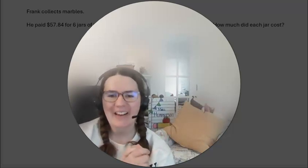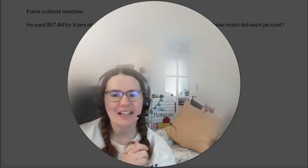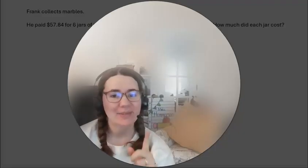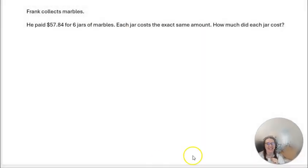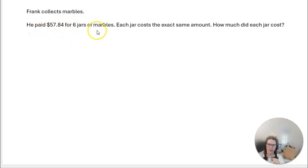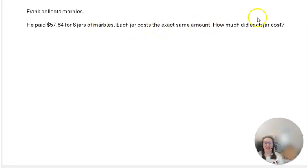Now let's look at other ways we can divide decimals. Frank collects marbles. He paid $57.84 for six jars of marbles. Each jar costs the same amount. How much does each jar cost?